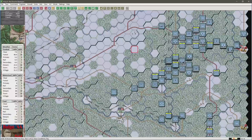This is not meant to be a DAR but an investigation into map reading and movement. For those who are interested, this is the Bulge 44 Gold module and the scenario is the Race for Bastogne 1801. So let's start our investigation of movement with the basics using this engineer unit.